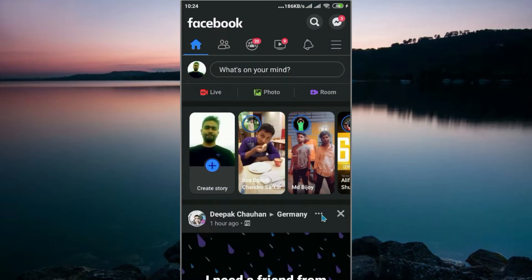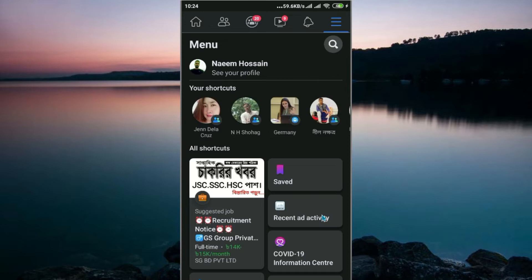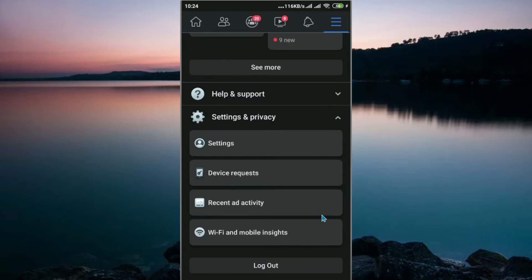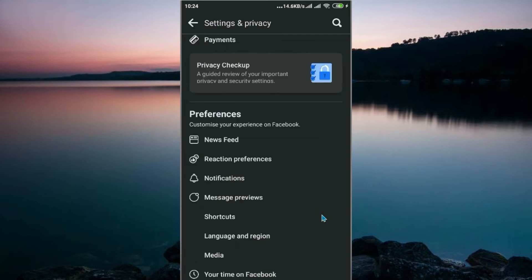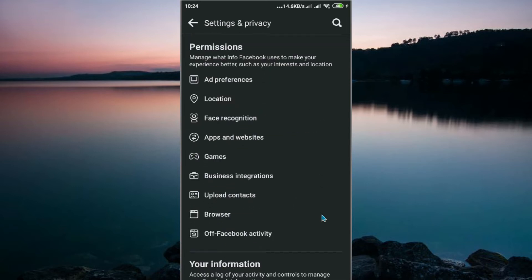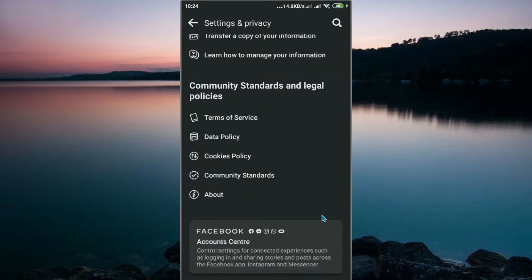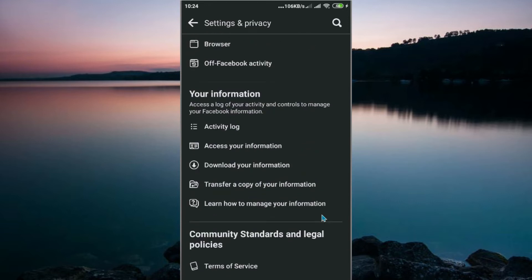Scroll down to Settings and Privacy, then click on Settings. Scroll down and look for Your Information, then scroll down to Activity Log. Now click on Activity Log.